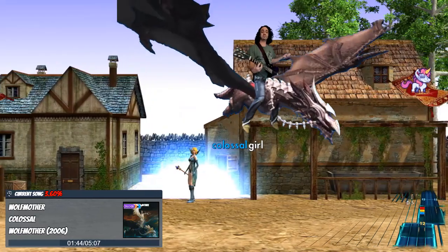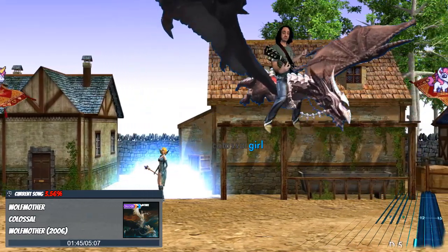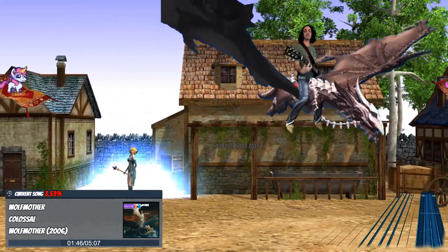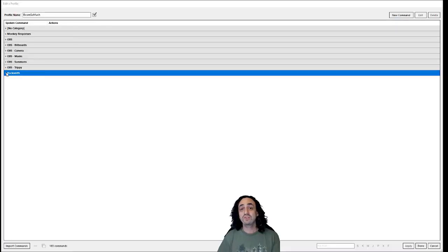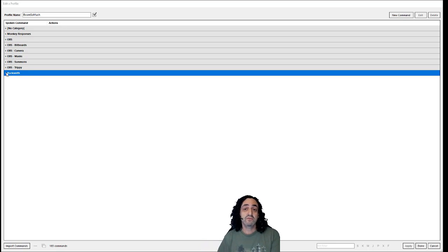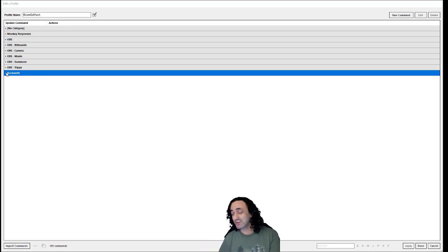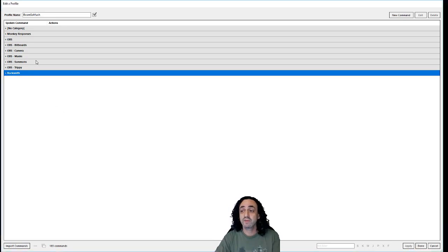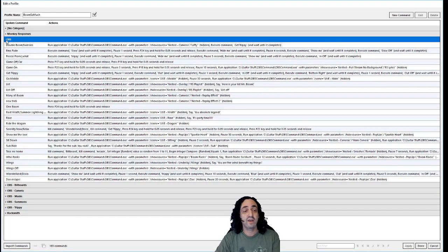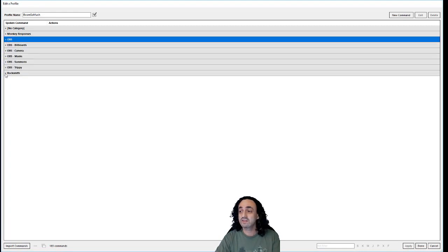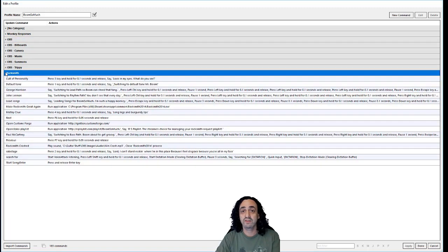A lot of my friends are most interested in how I use it to control Rocksmith itself. So this is Voice Attack, it's the software I use. You can get it free for 20 commands, it's $10 for unlimited. I'm up to 183 commands now.